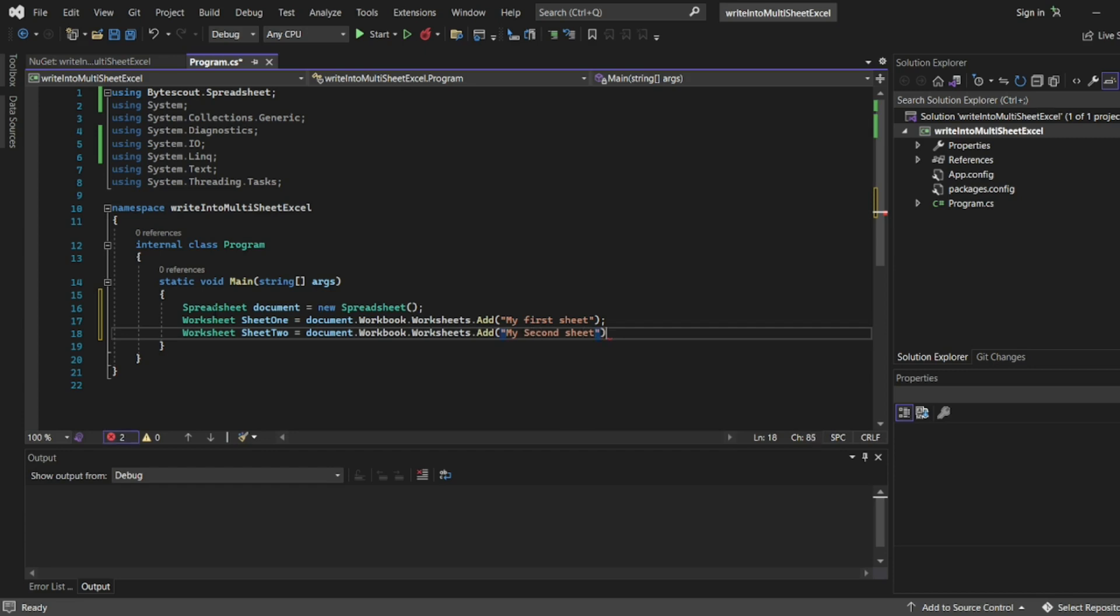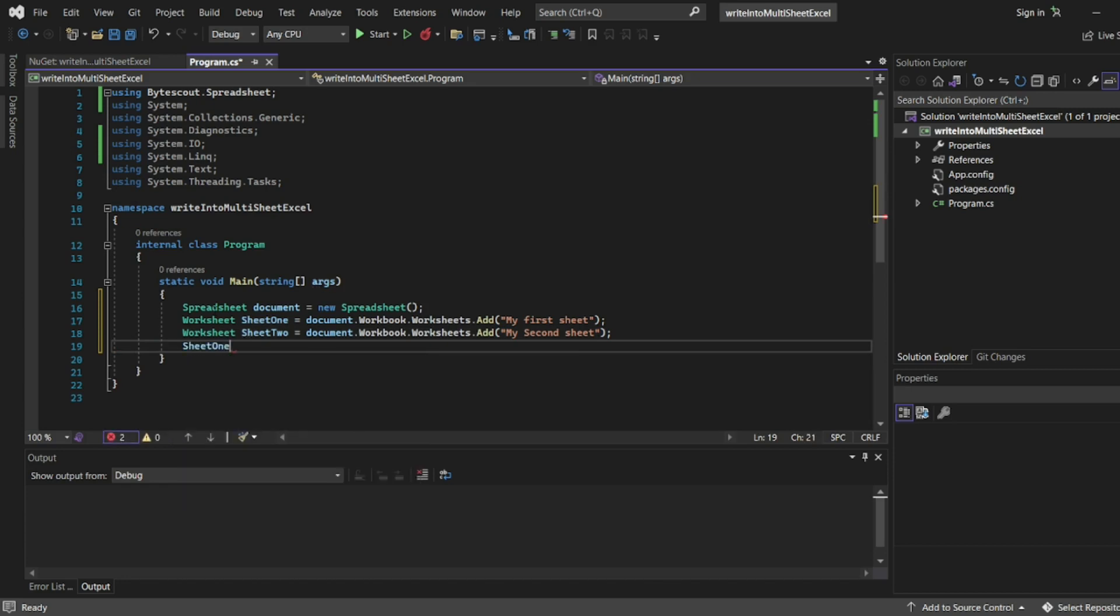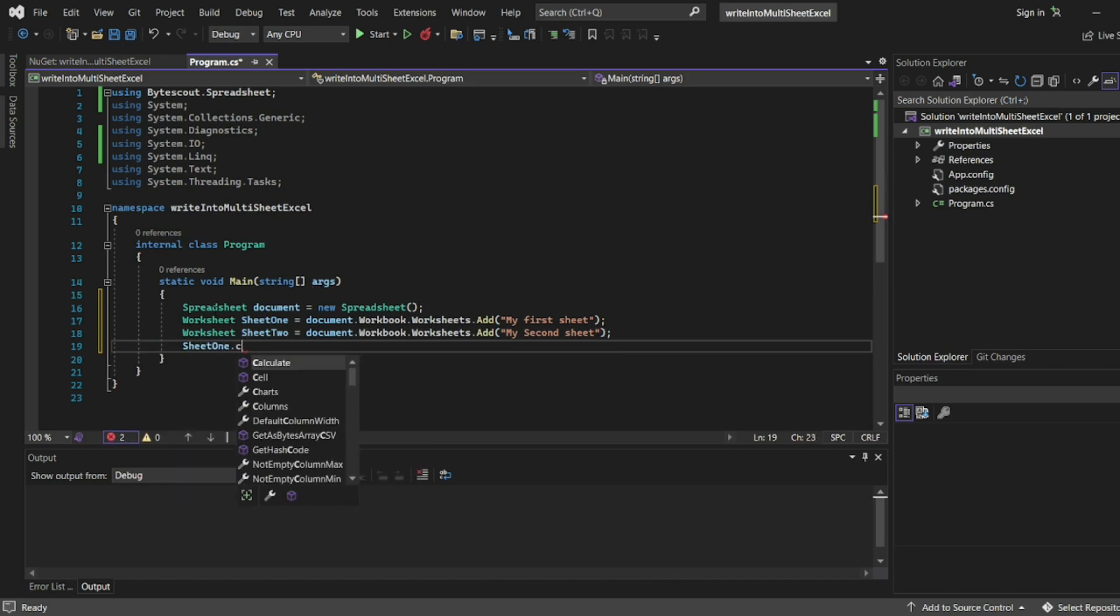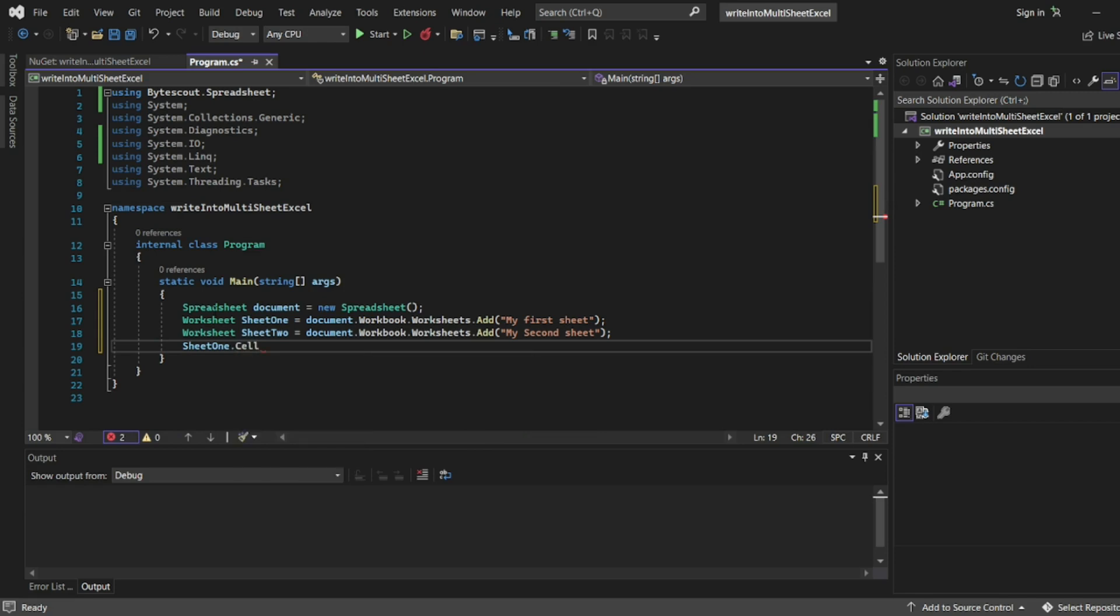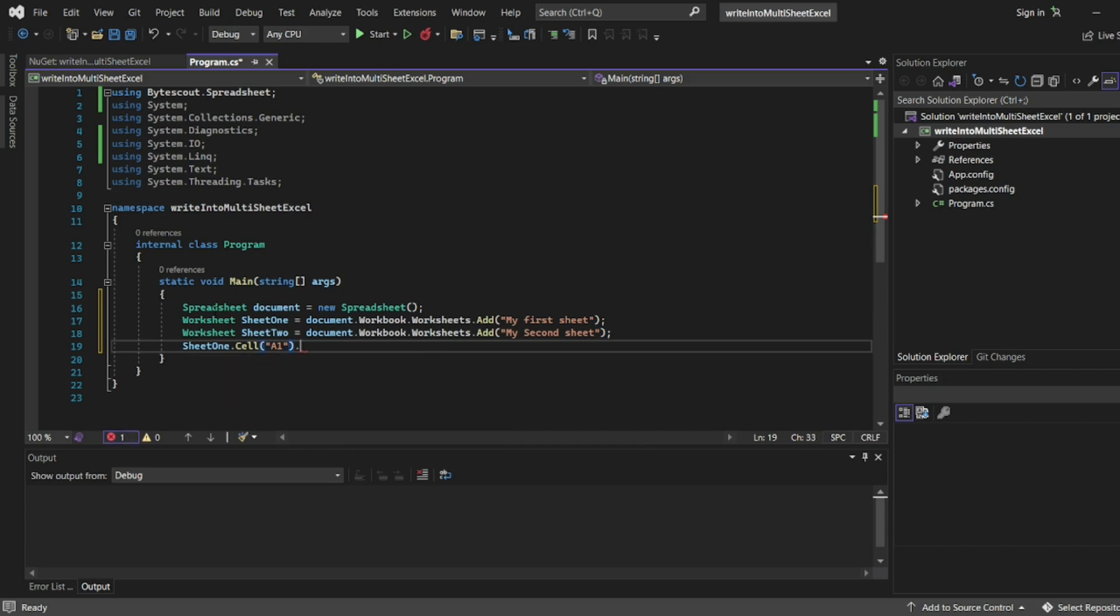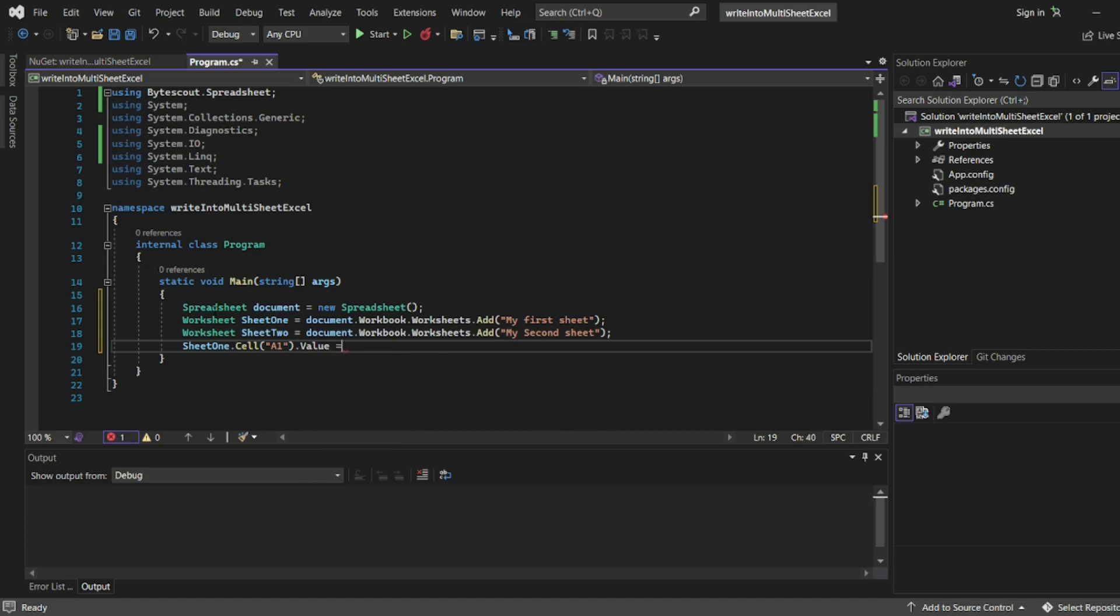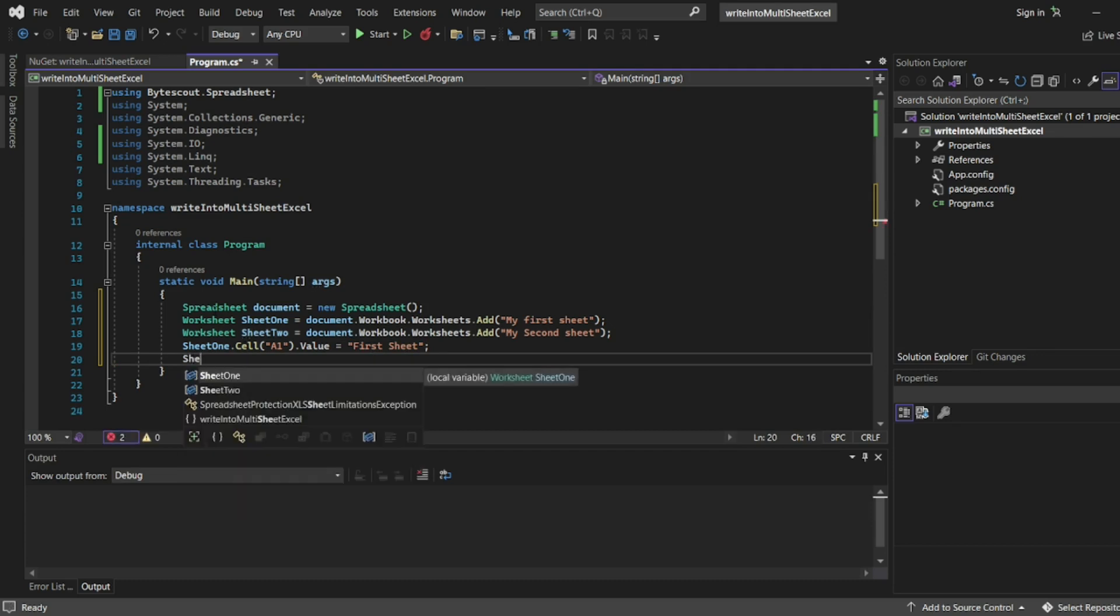Let's add some data into sheet one. Sheet one will have a cell reference where I need to write. Let's write in A1.value = 'first sheet'. I'll write something like that for the first sheet.